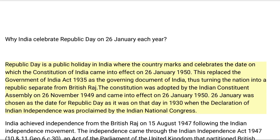This replaced the Government of India Act 1935 as the governing document of India, thus turning the nation into a republic separate from British Raj. The Constitution was adopted by the Indian Constituent Assembly on 26 November 1949 and came into effect on 26 January 1950. The 26th of January was chosen as the date for Republic Day as it was on that day in 1930 when the Declaration of Indian Independence was proclaimed by the Indian National Congress.